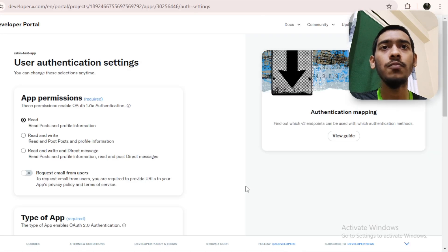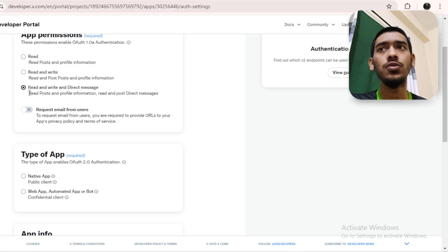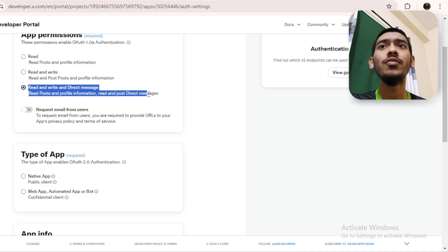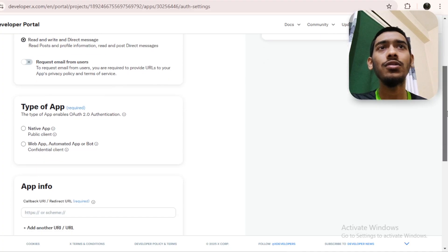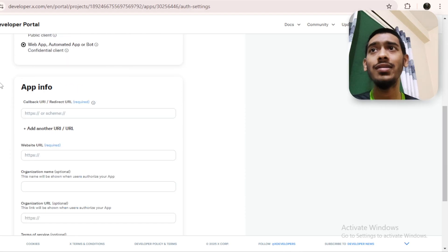After that, find the 'User Authentication Settings' section and click 'Setup.' In here, select 'Read and Write' and 'Direct Messages' — so read, post, and provide information, and read and post direct messages. For the app type, select 'Web App, Automated App or Bot.'